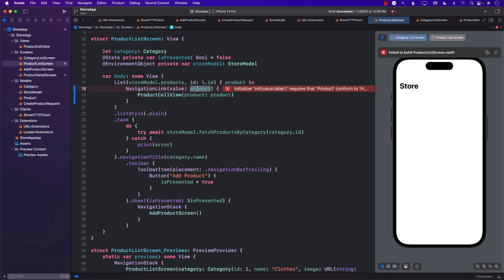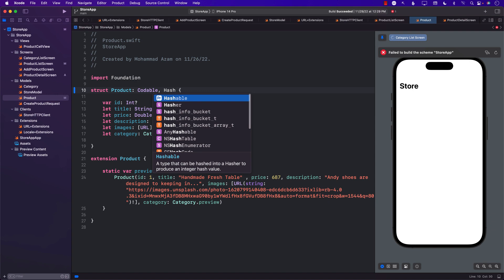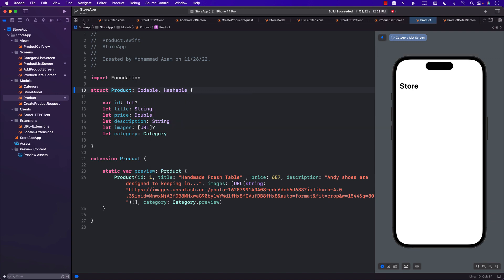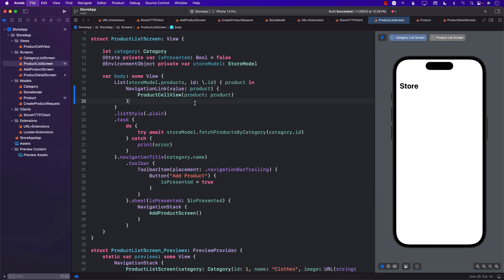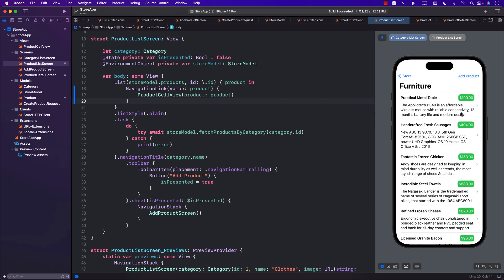In order to pass a value to the navigation link, that particular object needs to conform to Hashable. The product right now does not conform to Hashable, so let's go to the product and make it conform to Hashable. Now if we go to Furniture, you should see indicators already popping up because our product cell view is inside the navigation link.